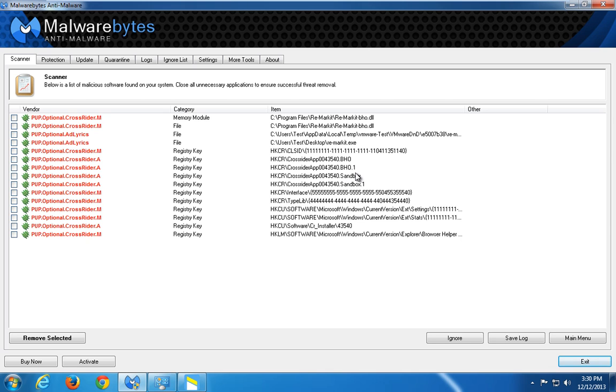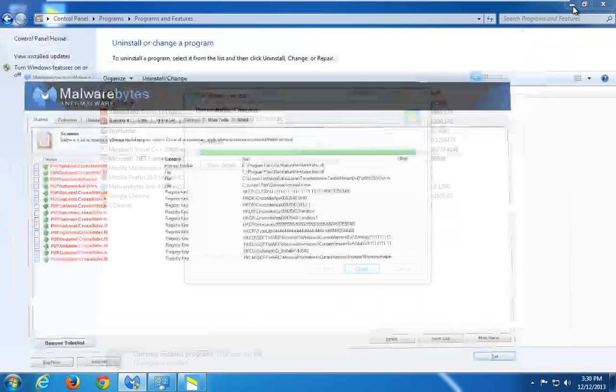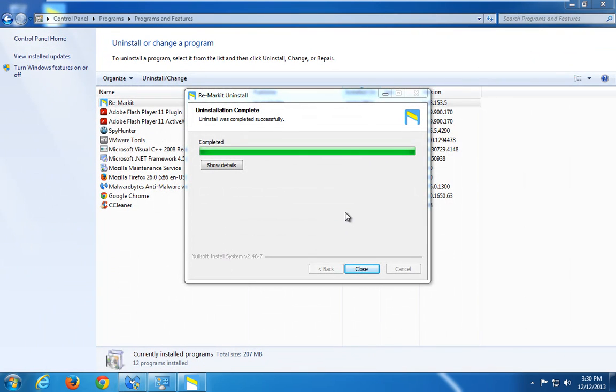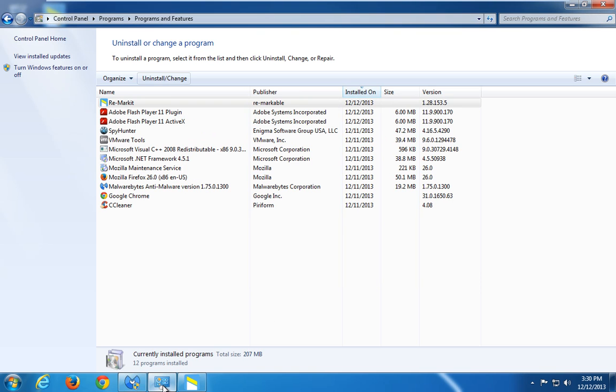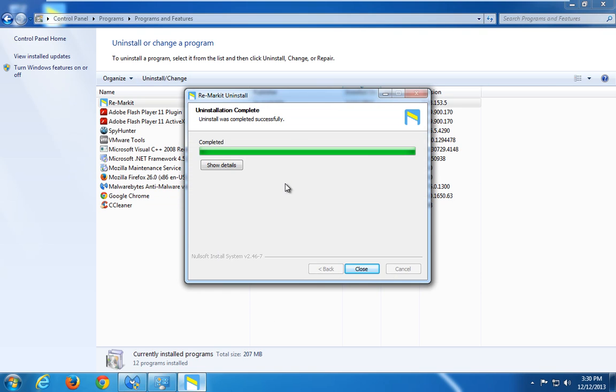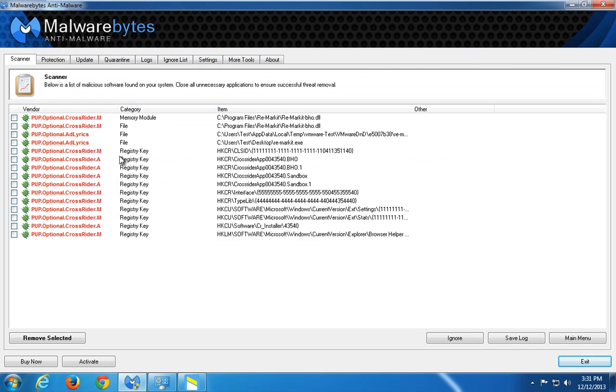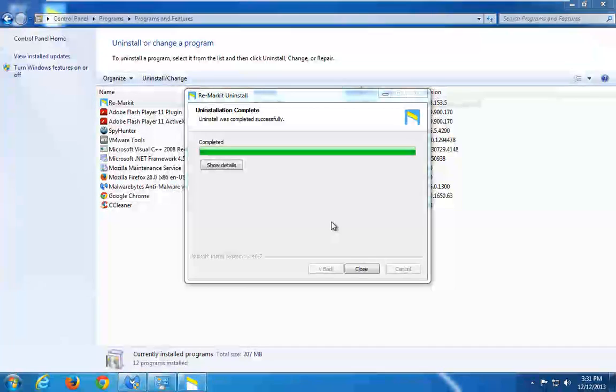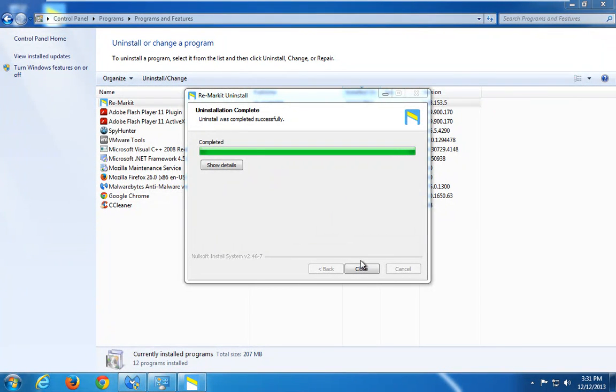I will also give you a link to the SpyHunter program, which will also remove this program. These programs will also help you find additional advertising programs, because classic antiviruses do not have these advertising applications in their database.